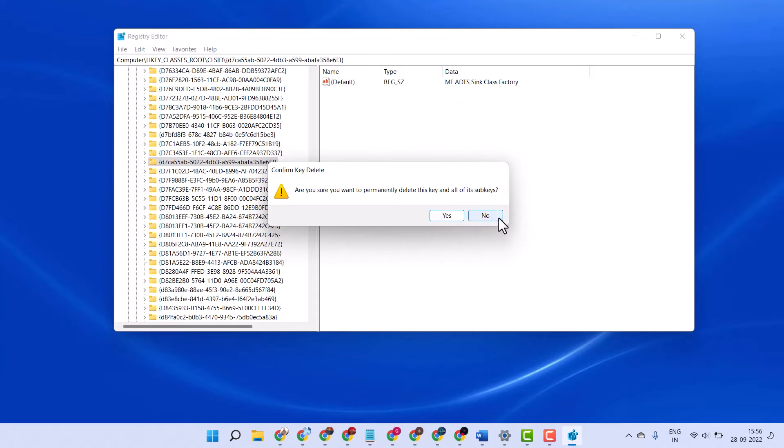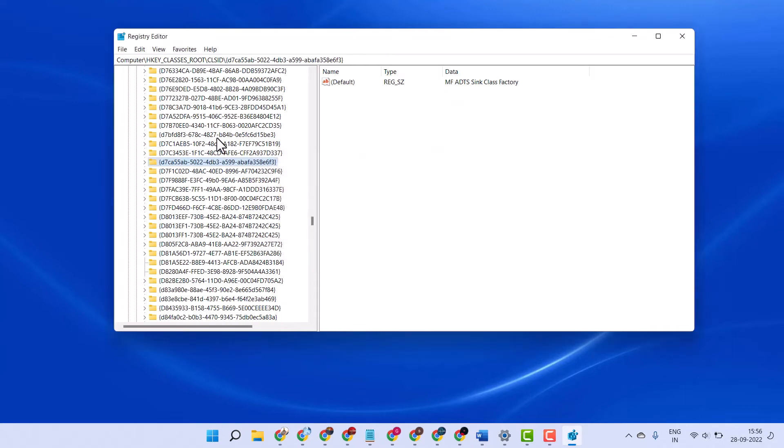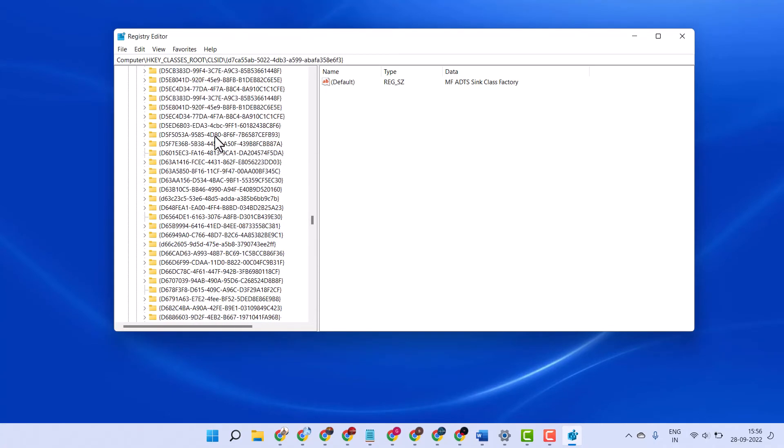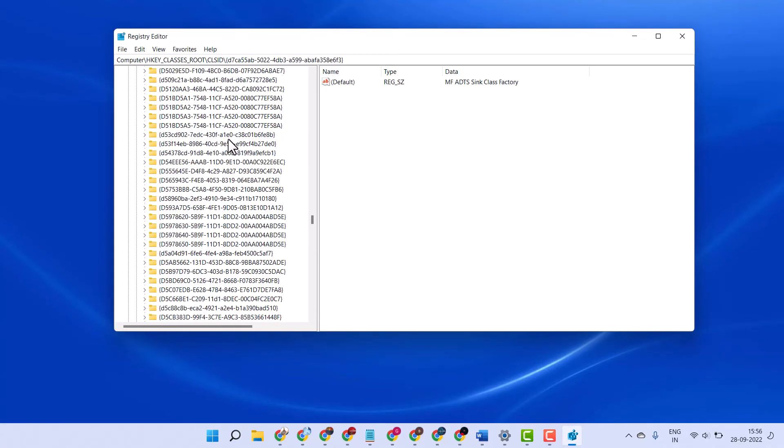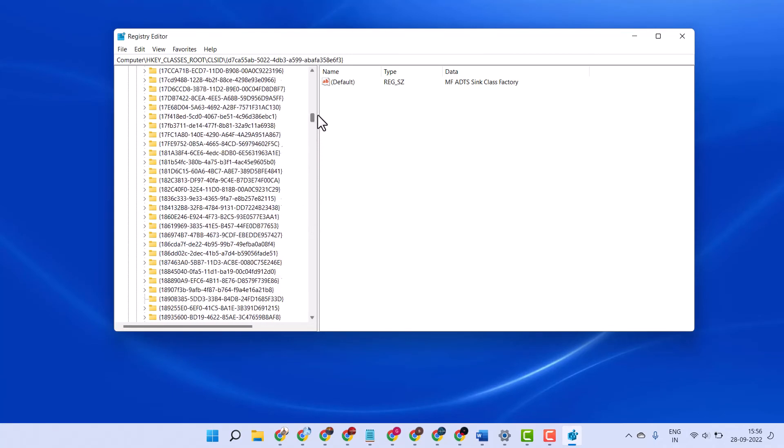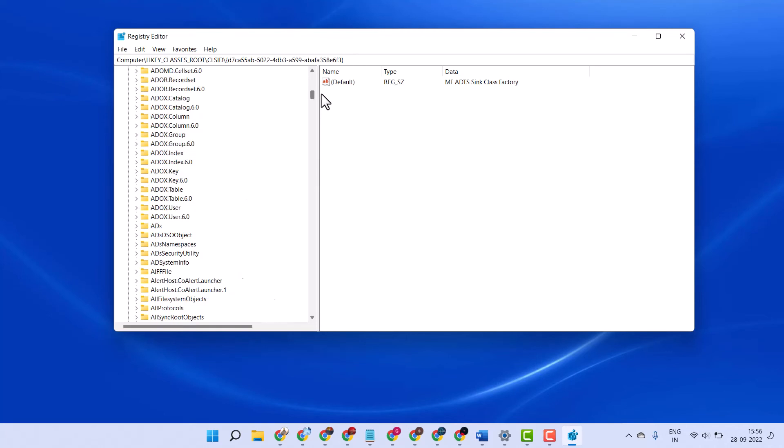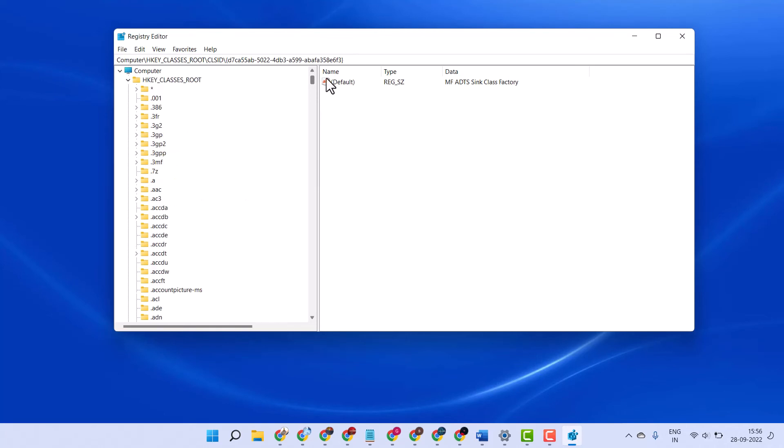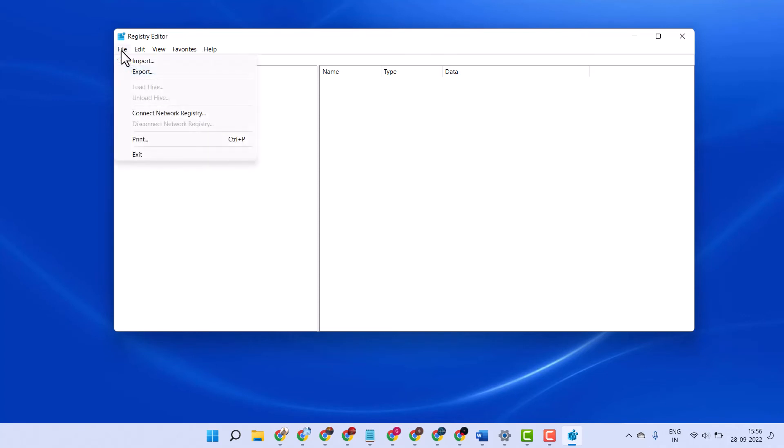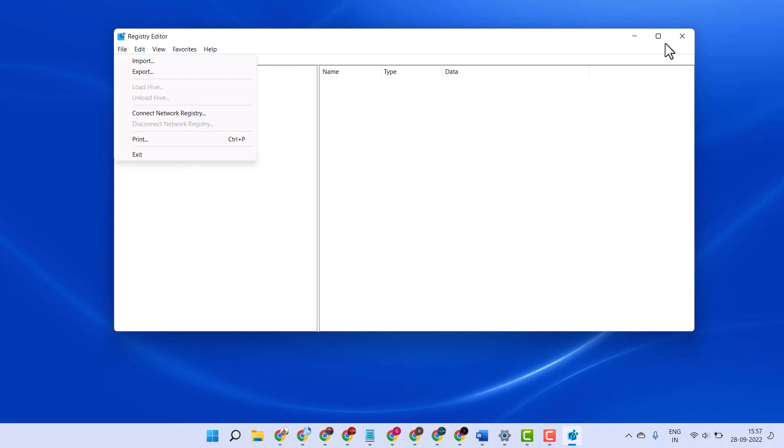Make sure if you delete any key, you can't recover that one. This is the way you can delete any registry key. And before you do anything, backup your registry editor. If something went wrong, you can import easily. Thanks for watching.